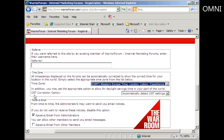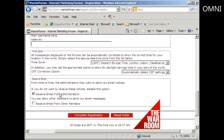And then automatically select for daylight savings time. Then your mailing options — mail from the administrators is one that you want to receive, so you should keep that one checked. You can also opt to receive email from other members. Then click here to complete the registration.